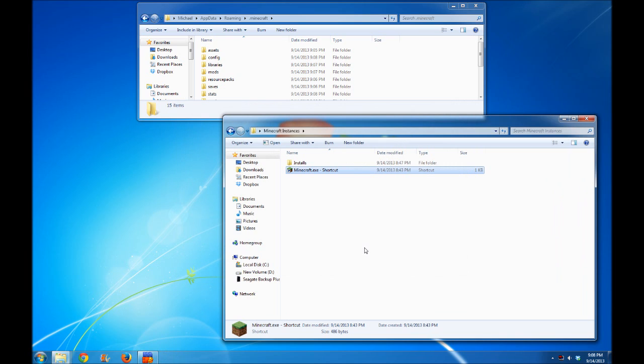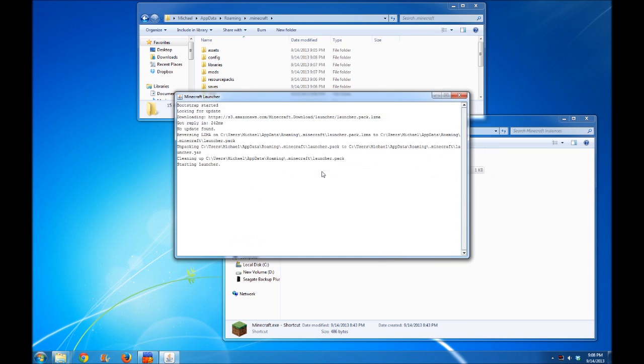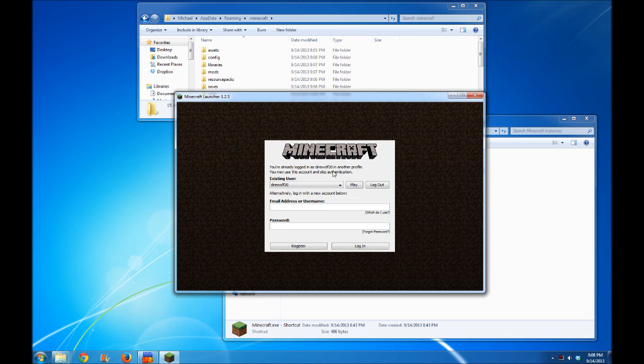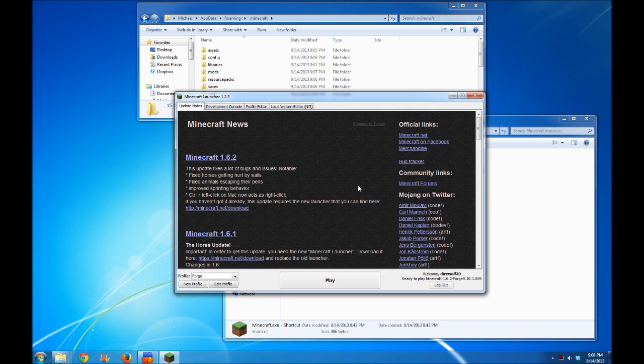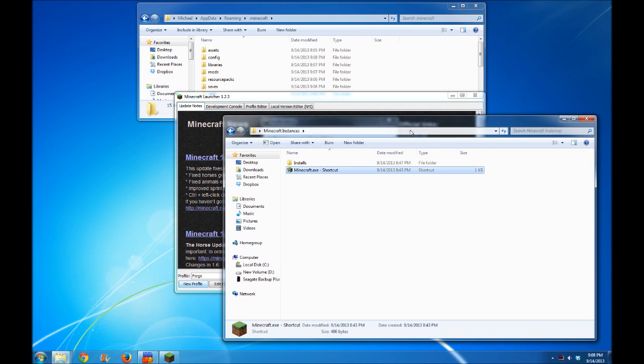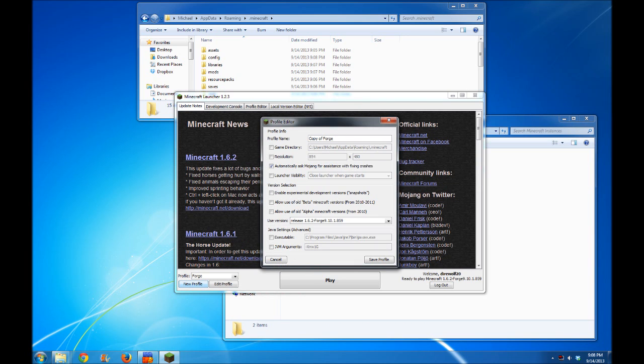At this point, you've already seen everything that's in this video probably, but let me show you how to have separate instances for mods. I'm going to launch Minecraft once more, and instead of using the Forge instance, I'm going to click New Profile. Now we can create a copy of the Forge profile somewhere else. I'm going to place it in this folder on my desktop in the Minecraft instances folder.